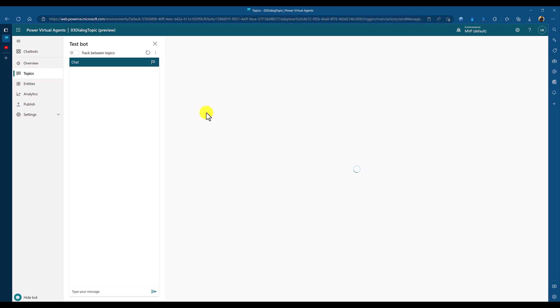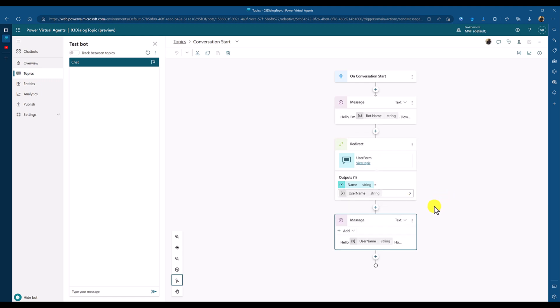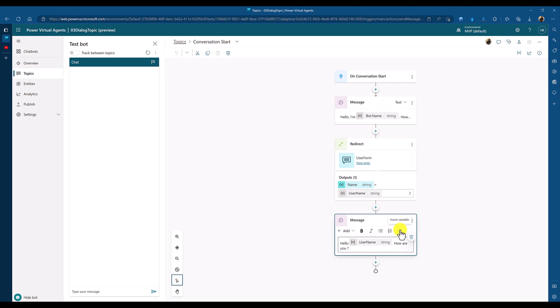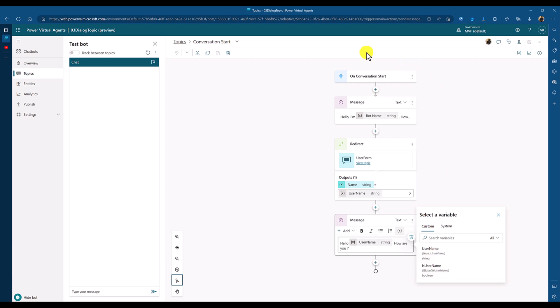If you want to access the global variable, you can select any node. Here is the insert variable option. If you click this one, as we created username global, so this variable is available to any topic. This username topic belonging to this topic, not which we created there.